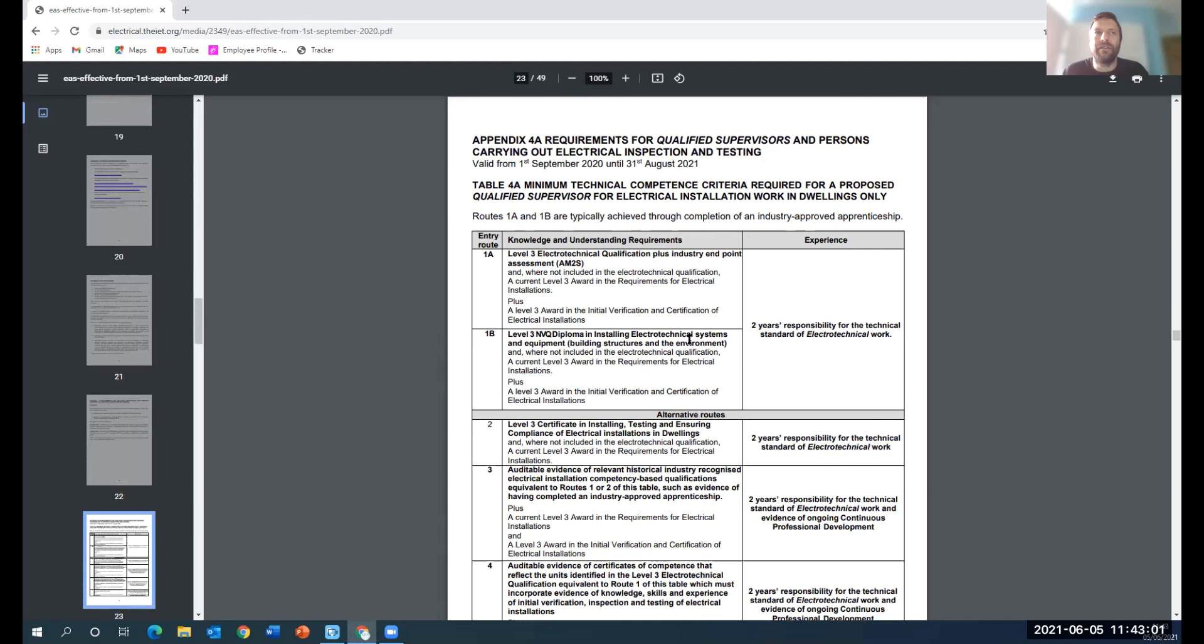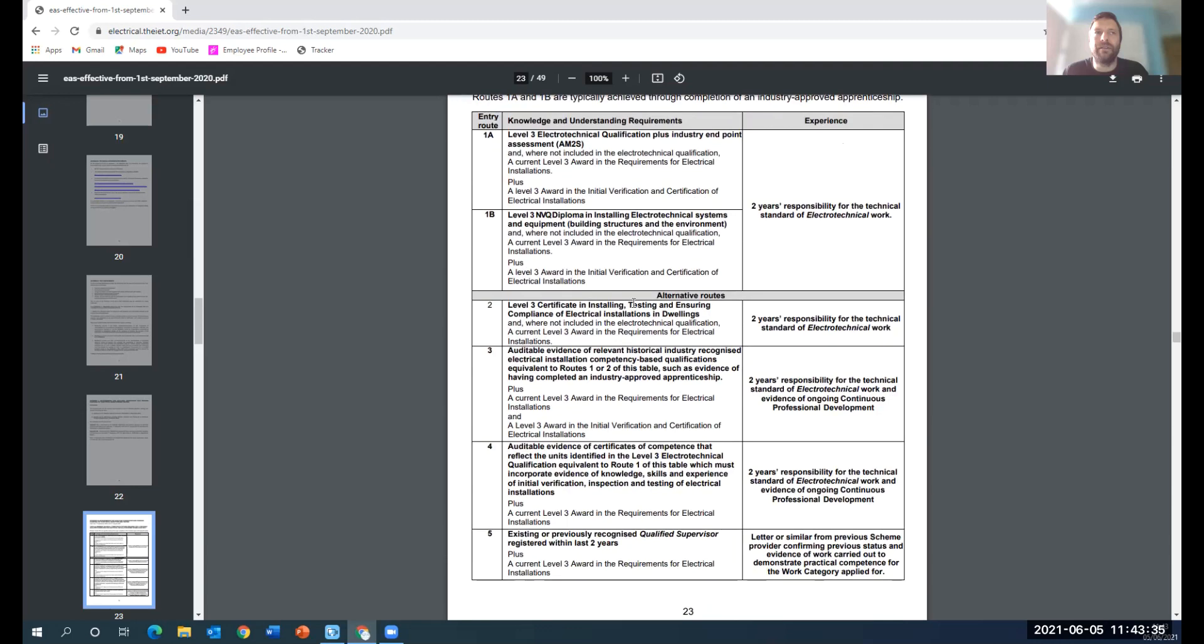At the moment, the industry approved routes are either the apprenticeship or the diploma and two years of responsibility before you can enroll with a competent person scheme. Apparently this has been in for quite a while, but the schemes haven't enforced it. Then you've got the alternative routes. If you look at this, all of these routes, you need two years of experience unless you've been a previous qualified supervisor. This suggests they're not looking to clean up their existing membership. Those of you that are already on the system as domestic installers, you're safe for now.